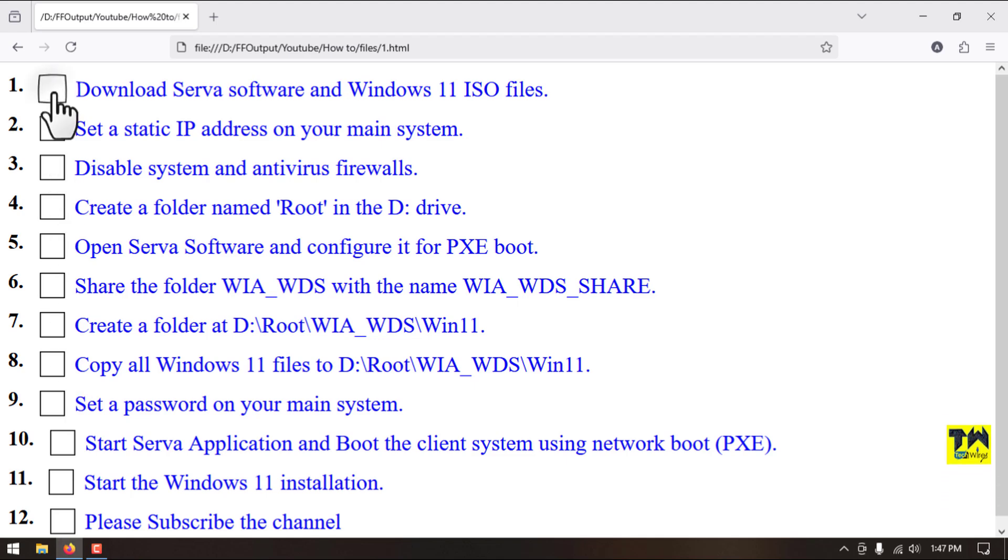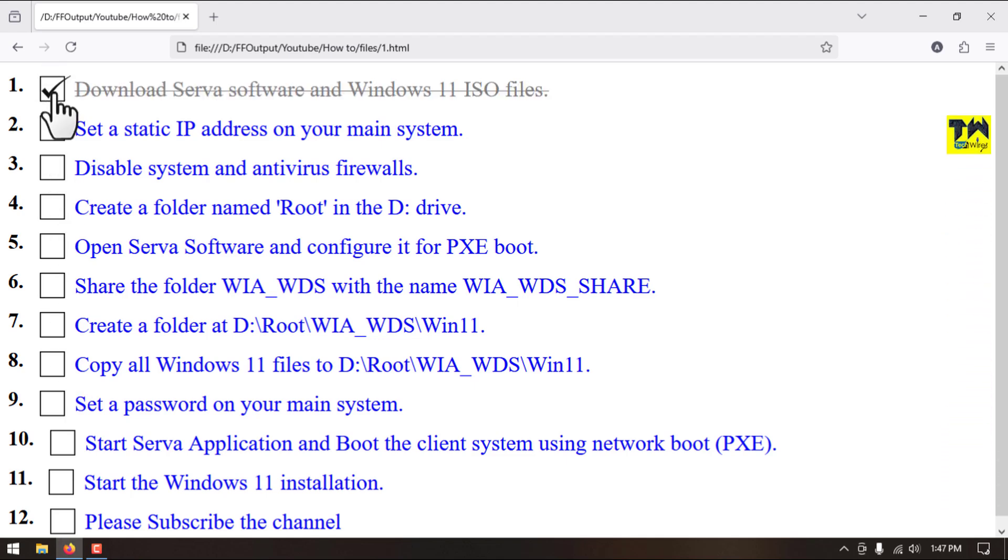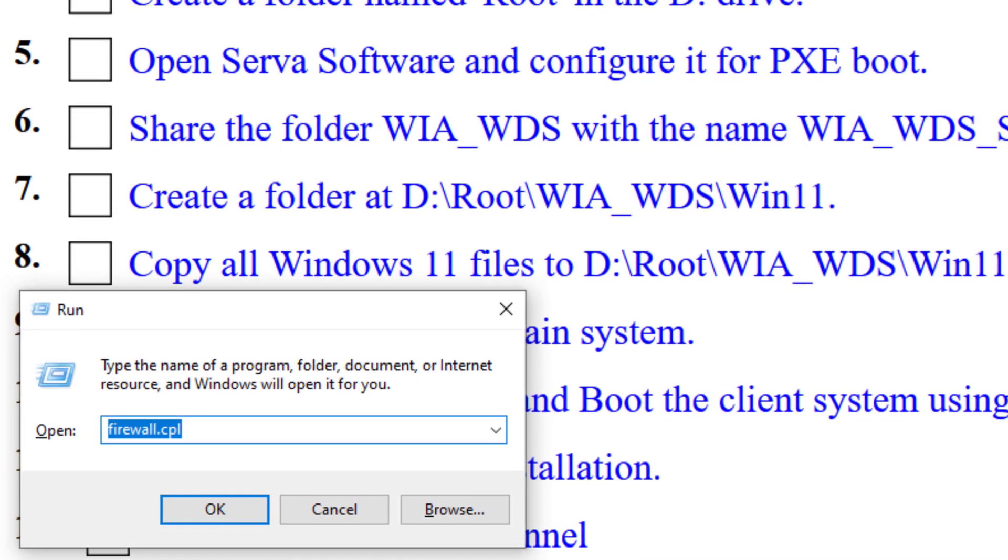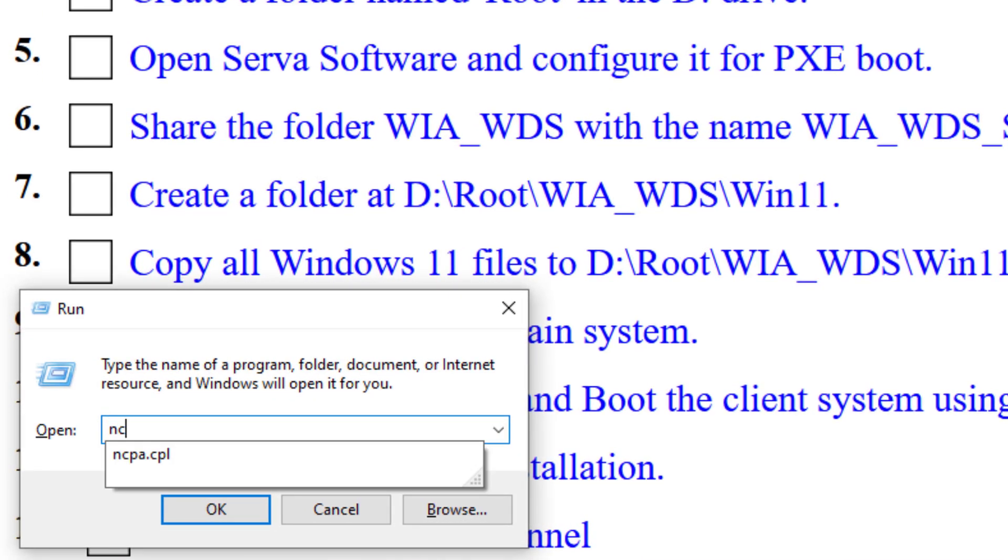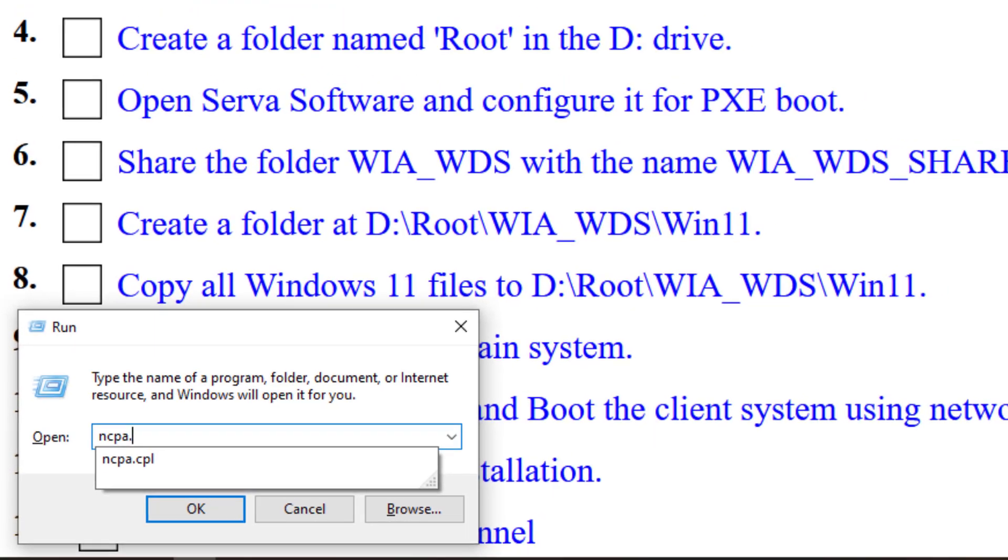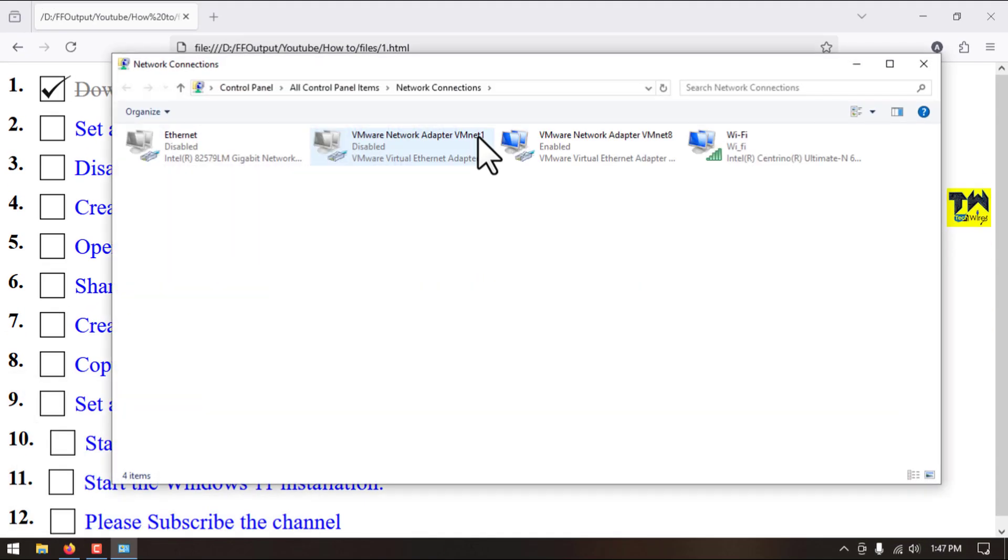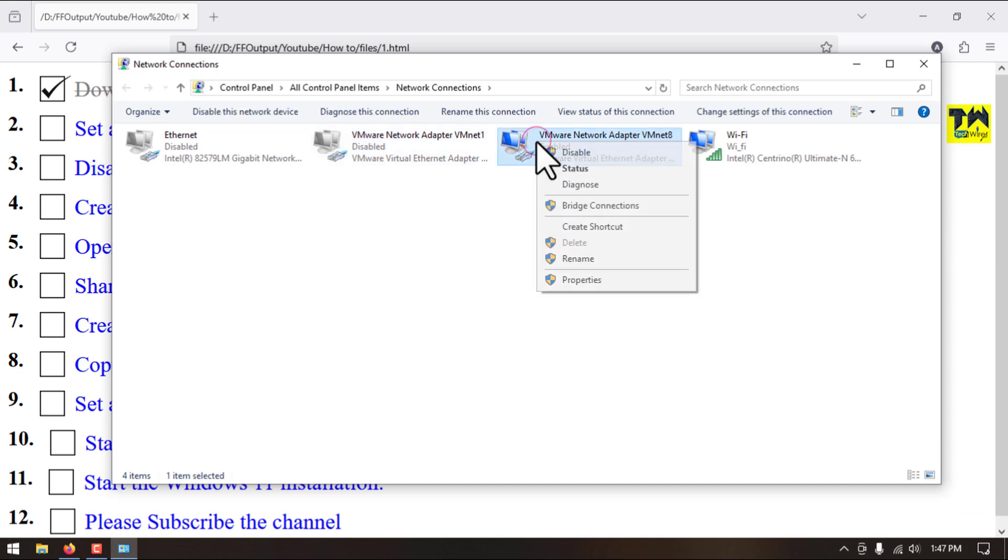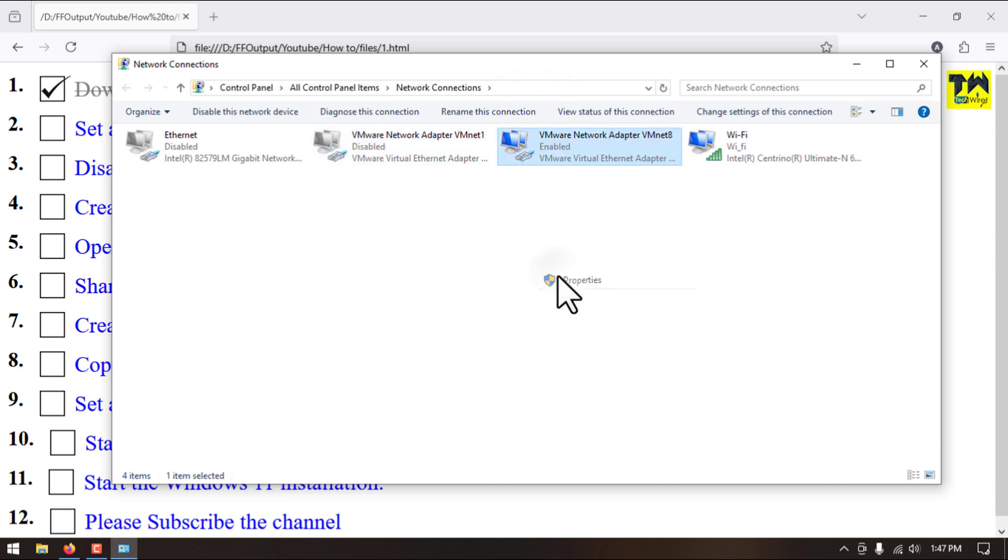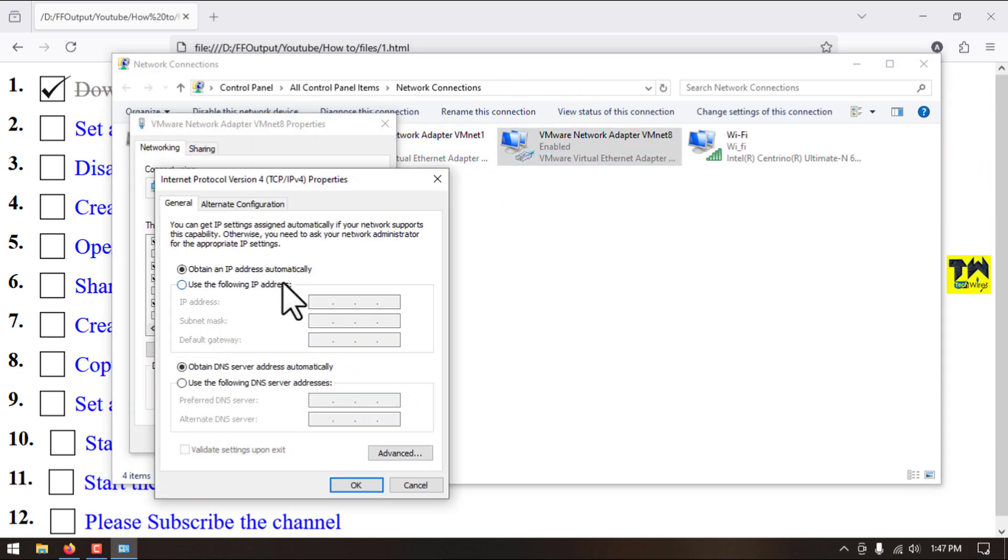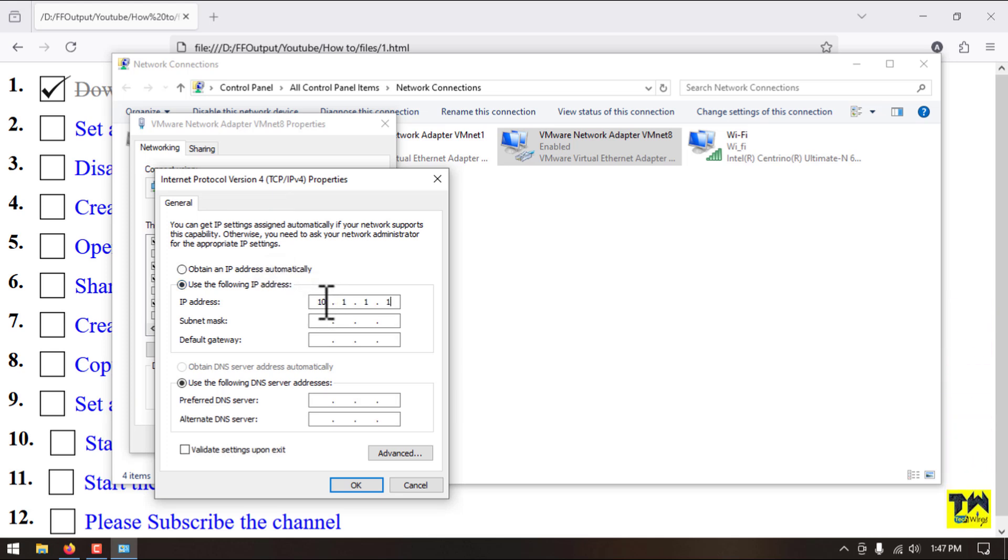First step is completed. Step number two, we will assign a static IP on our main system. We will use this command. I will assign 10.1.1.1.